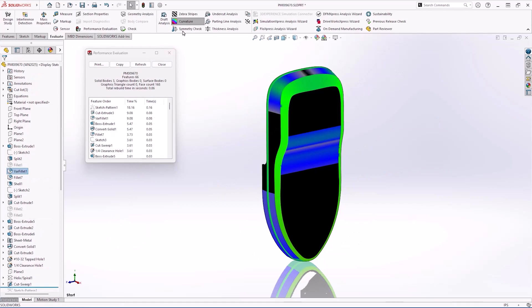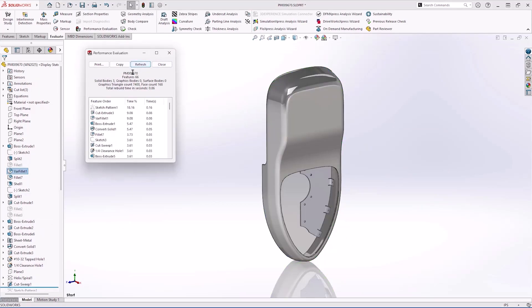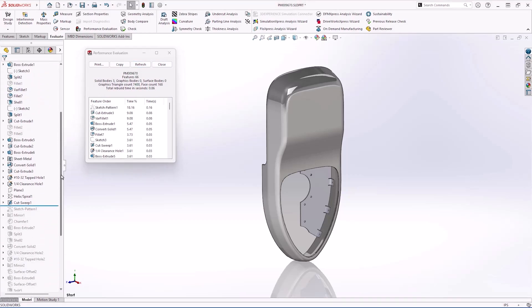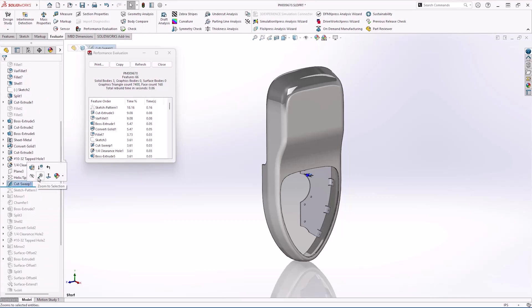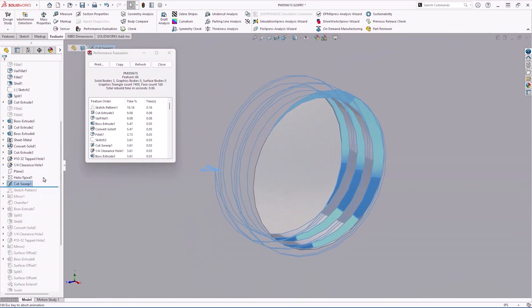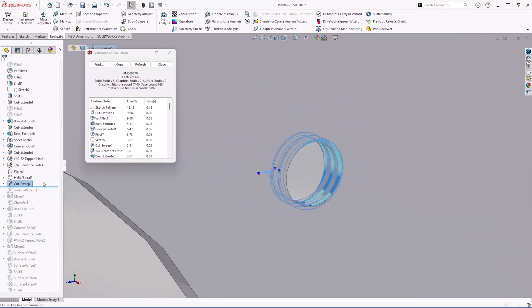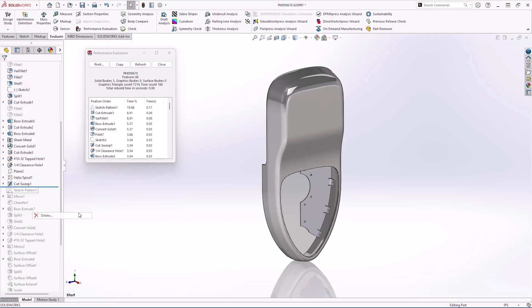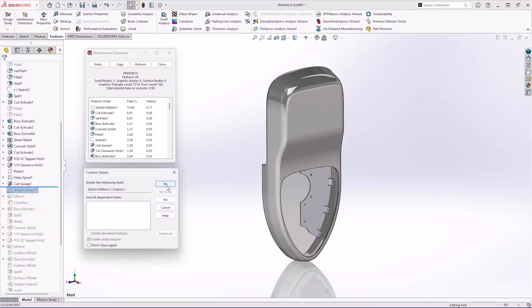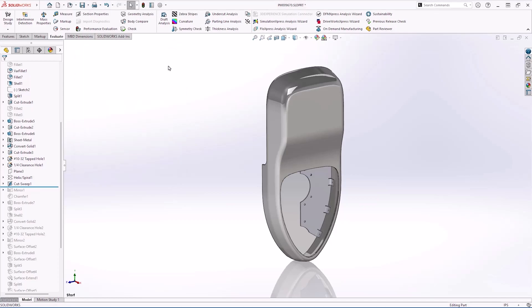Before finalizing our performance evaluation, we can see that a sketch pattern has a high rebuild percentage. Sometimes moving the rollback bar below these items will require all of our computer resources, but this cut sweep may give us a hint. Someone has cut threads in the sheet metal body which is not a best practice. Patterning these features makes the computation problem much worse. Fortunately, in SOLIDWORKS 2025, deleting features below the rollback bar is as simple as a right mouse click.